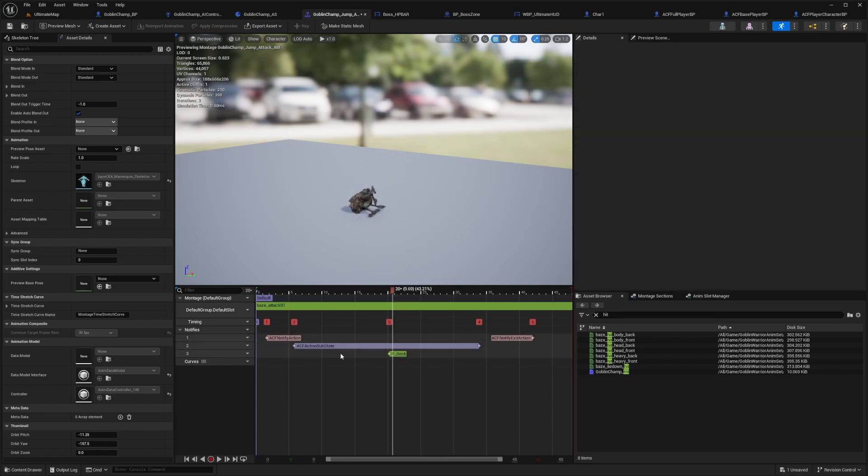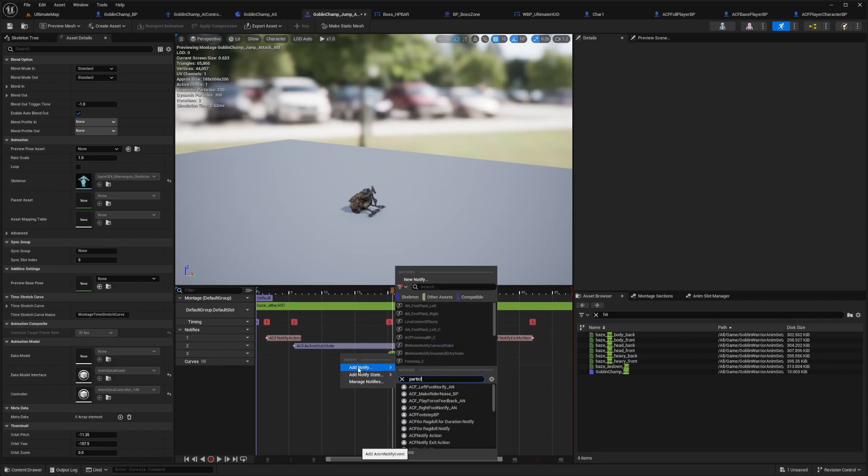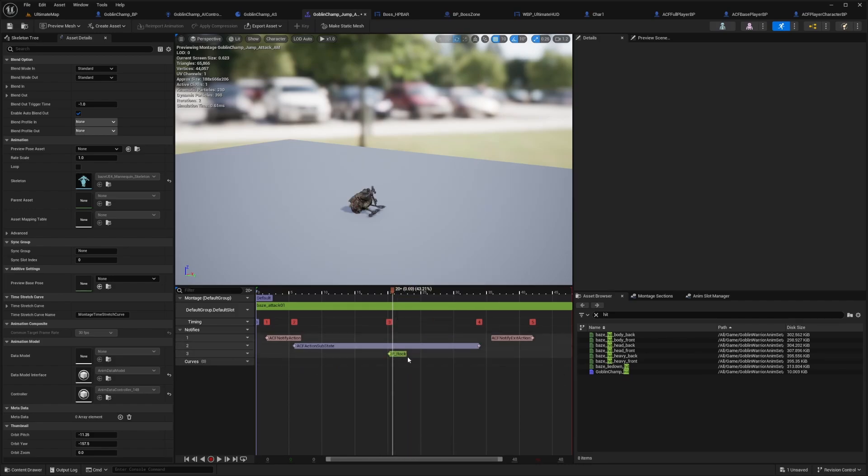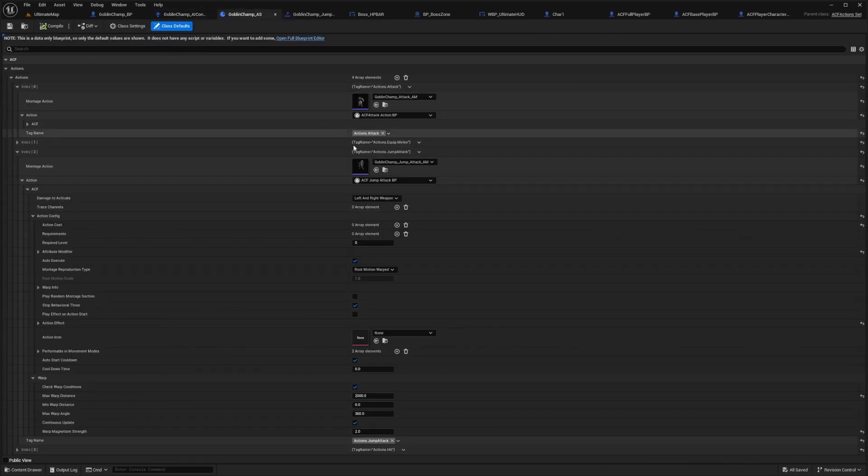If you want to add a particle effect where you attack, you can just right click. Under notify state, you can look for under notify, you can look for a play particle effect or play Niagara particle effect. That's just a little side tip, not related to the video.